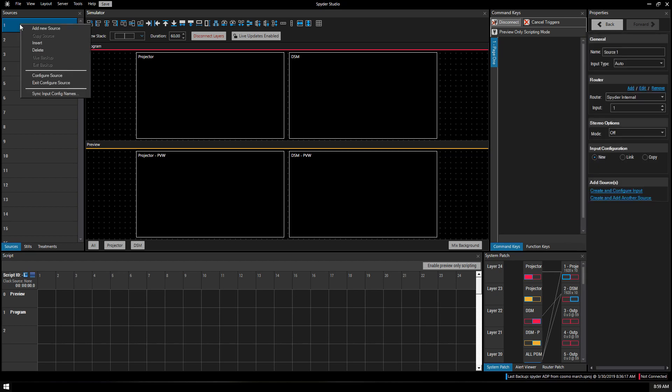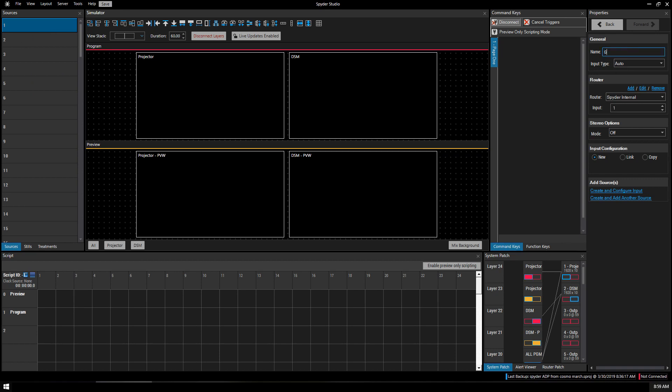At this point we're going to add a source. So you're going to click that corresponding number. We're going to add new source. Give it a name. Let's call it graphics one.